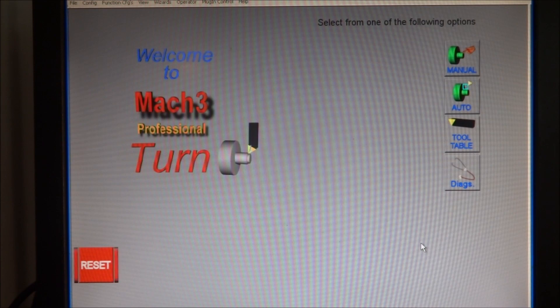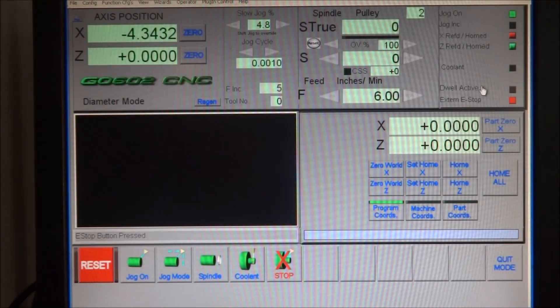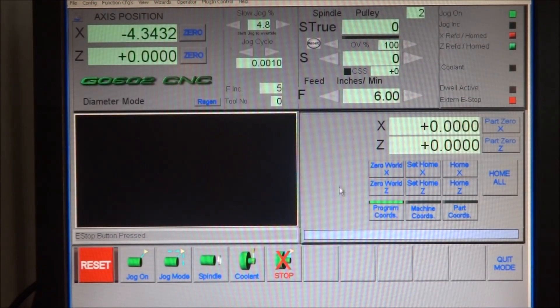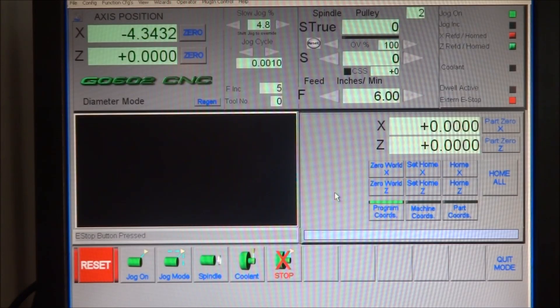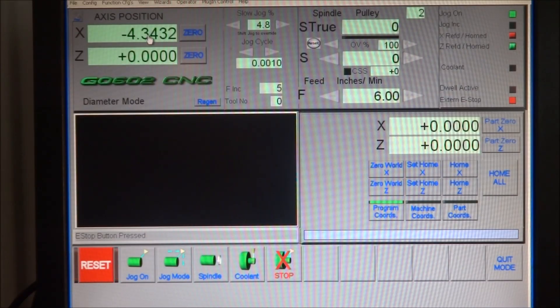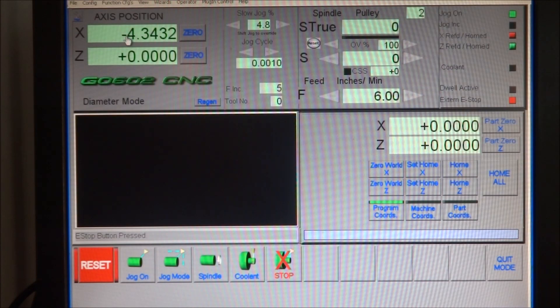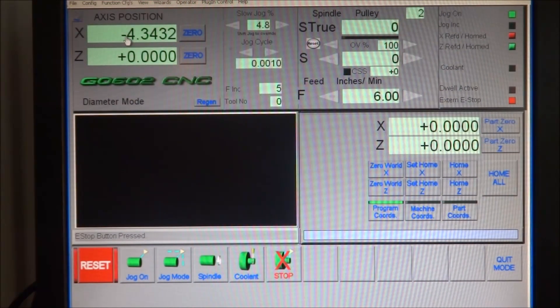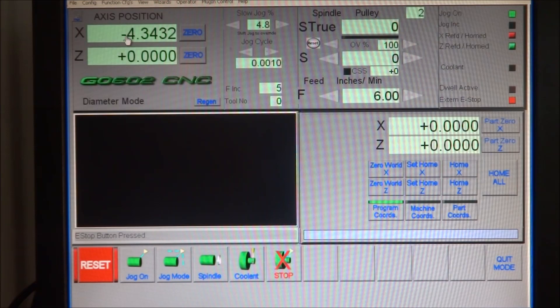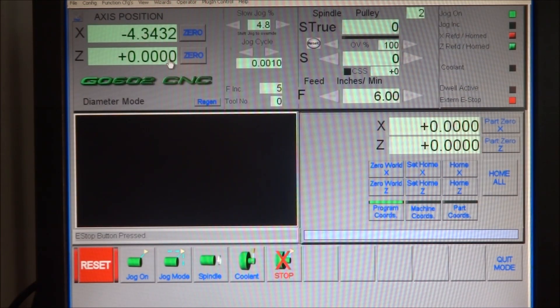First we want to go to this manual tab, and this is where I do my part setups. In the top left corner you have your X DRO and your Z DRO. Your X DRO zero point should always be your spindle center line. Z zero is normally going to be the end of your part or the end of the stock.